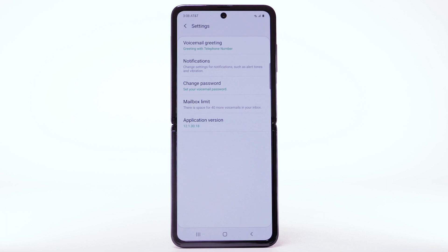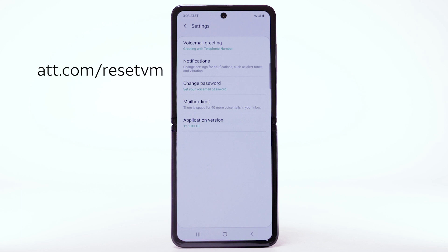You can also access your voicemail to change your password by selecting and holding the 1 key from the dial pad and following the prompts. However, you must know your current voicemail password. If you have forgotten your existing voicemail password, you will not be able to access voicemail until you reset your voicemail password. To reset your voicemail password, go to att.com/resetvm.